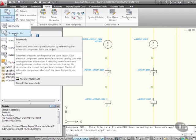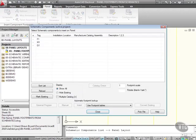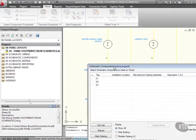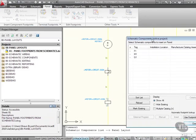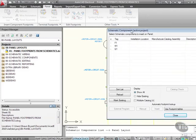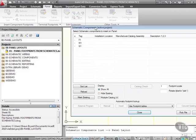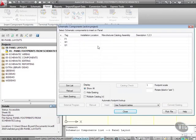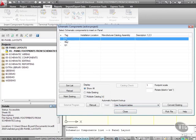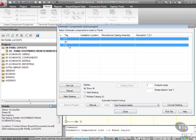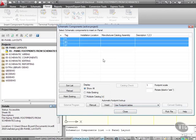It's now listing the components in the active project: F1, M1, Q1. Those are my components here. I need to insert those into a footprint. I select the components—I can either use Shift or Control to select those components.